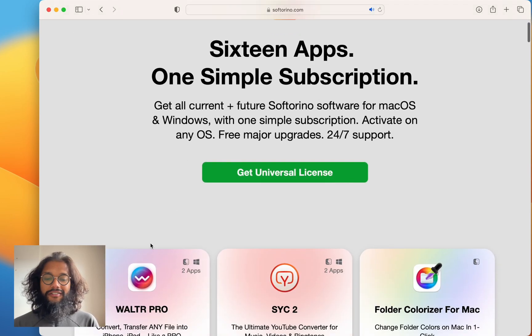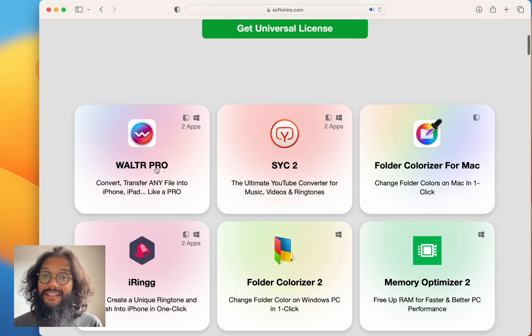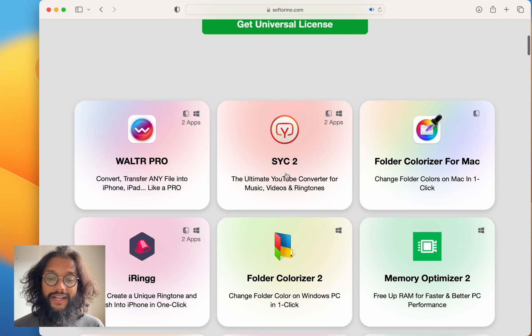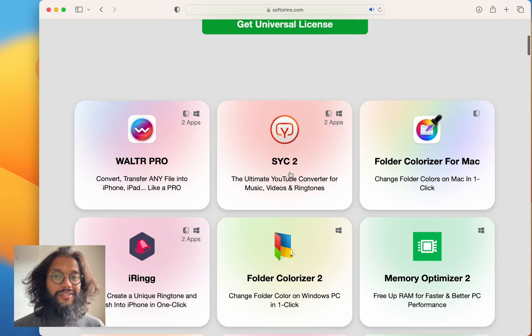Here you can see you're gonna get these 16 apps. Walter Pro like I showed you. Sick 2 is really awesome.